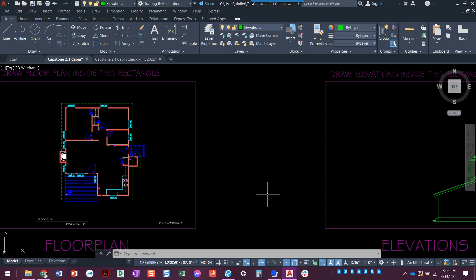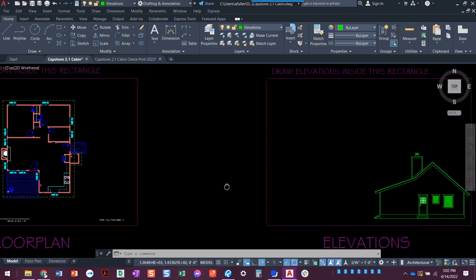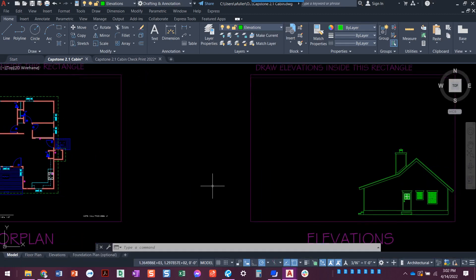All right, now that we've got our side elevation pretty well on its way, we're going to go ahead and get working on the front elevation.